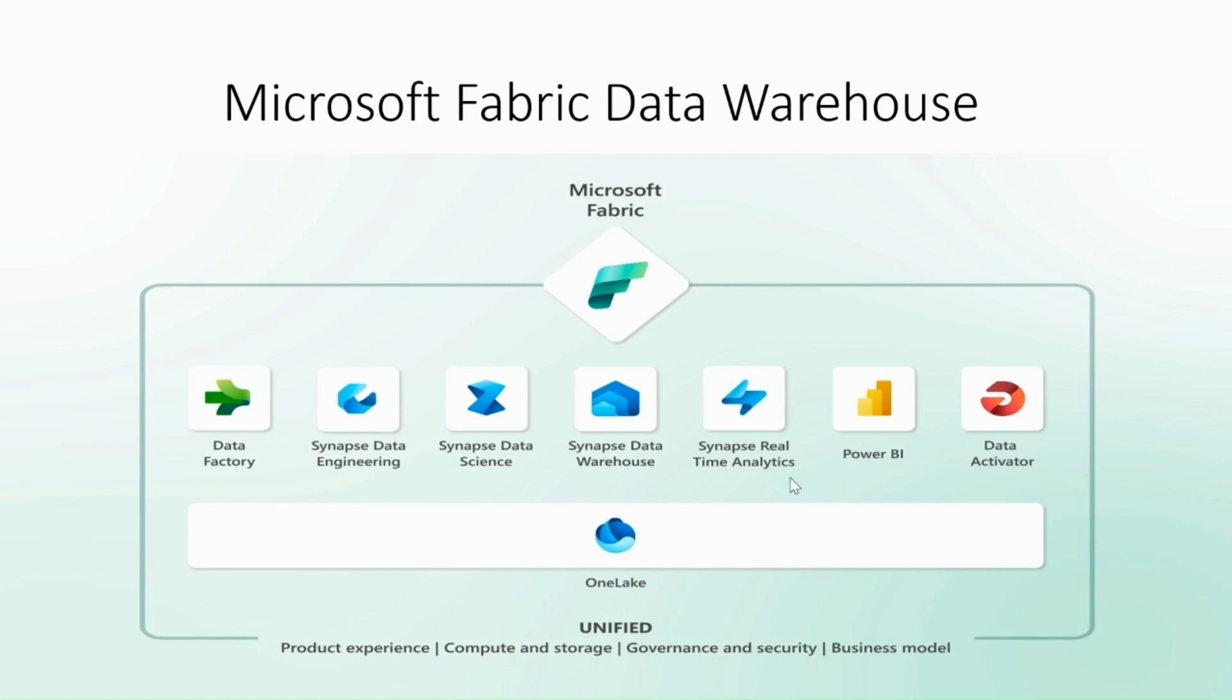It is integrated with different components of Microsoft Fabric like Data Pipeline, DataFlow, Lakehouse, Power BI, and other components as well. It is highly scalable, provides high performance, is integrated with the Azure ecosystem, and provides query optimization.